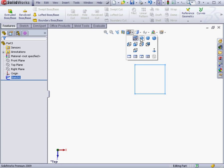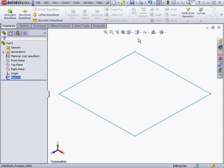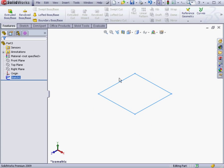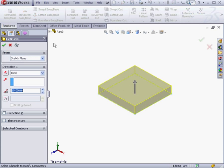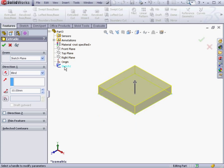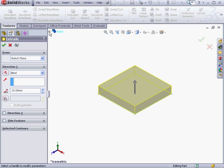Let's take an isometric view. We are already in the Features tab, so let's activate the Extruded Boss Base tool. Here's a preview. If you don't see the preview, just expand the part and then select Sketch 1, or the sketch that you've just created.